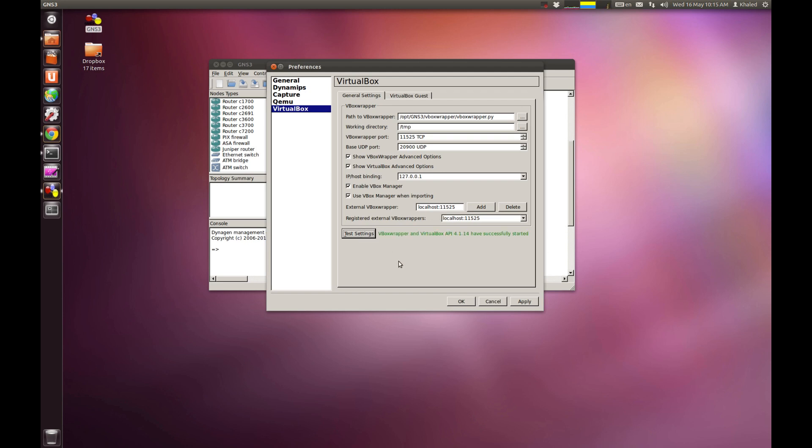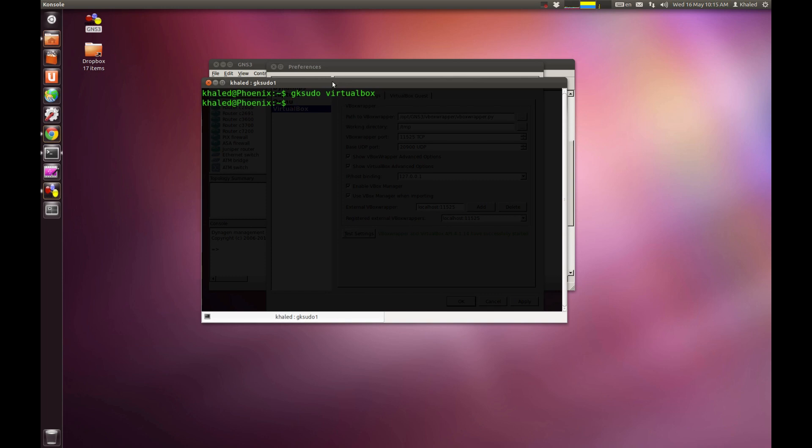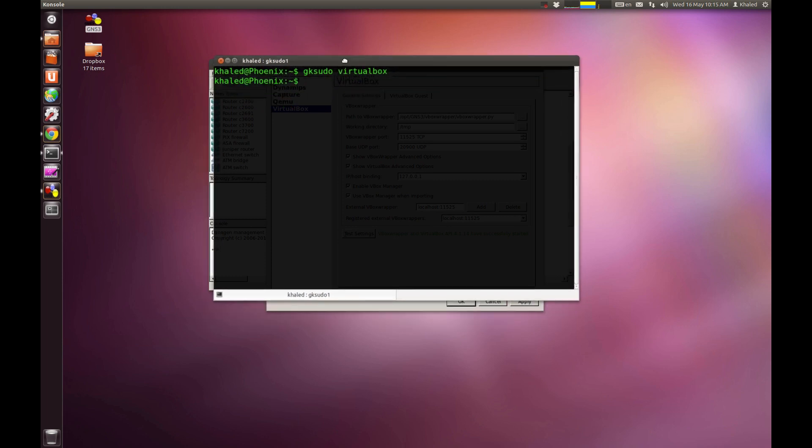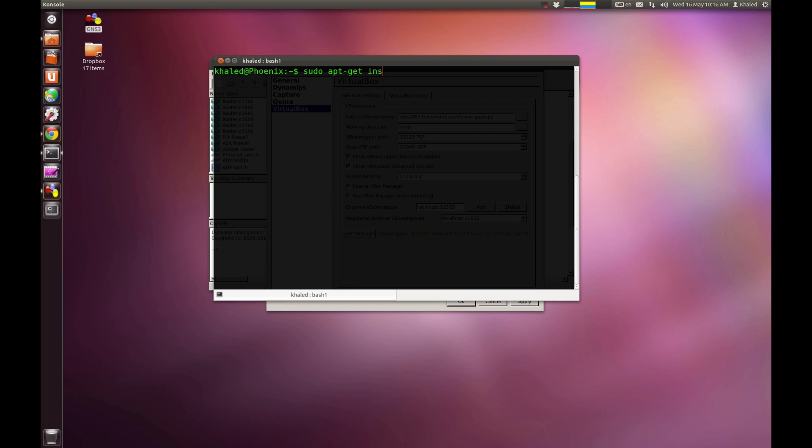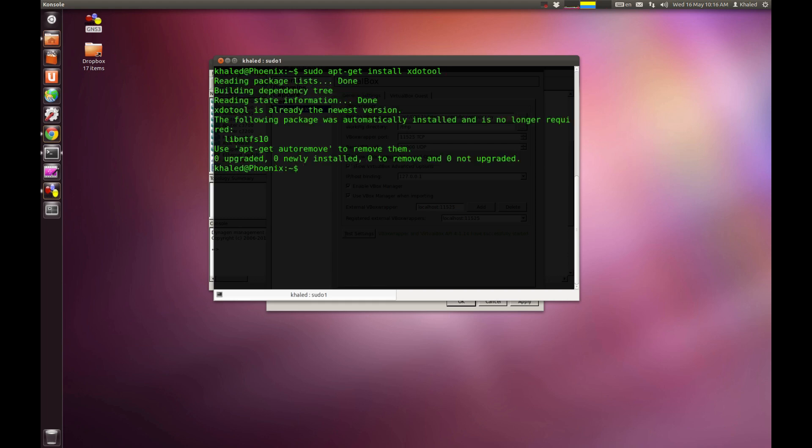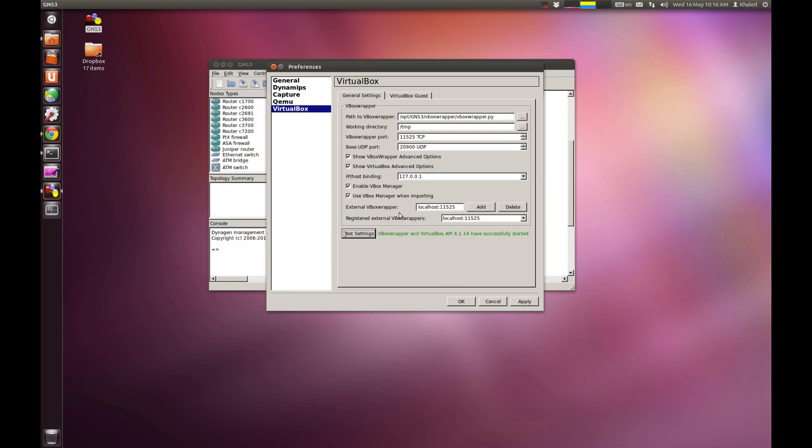I ran into a strange issue when I first installed VirtualBox. I ran into an error that says failed to start XDOtool. The solution to this problem was you need to download the XDOtool package. You go sudo apt-get install XDOtool and enter. And given that I've already installed it, it hasn't been installed. You click on Yes and just wait for it to install. And you should end up with this message that says the VirtualBox API has already started.